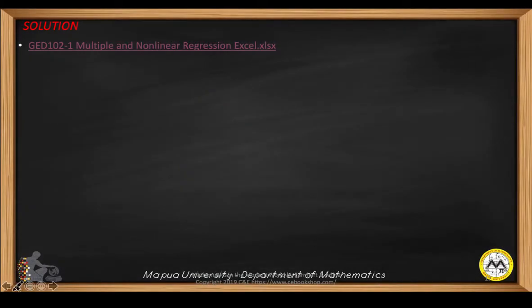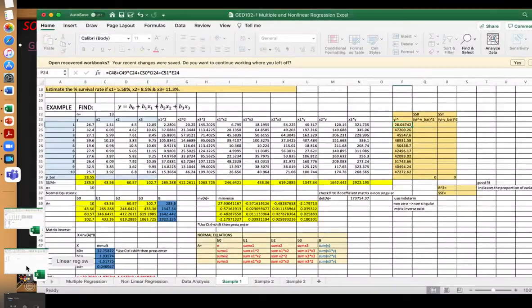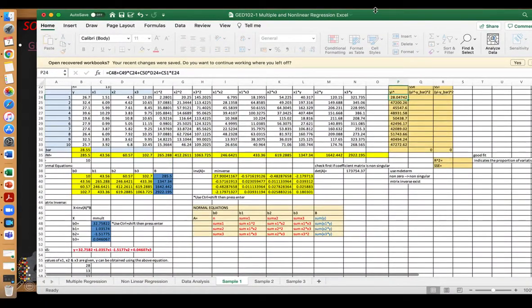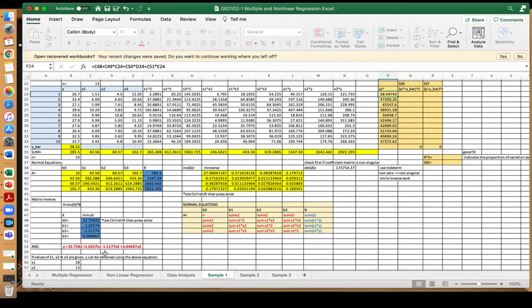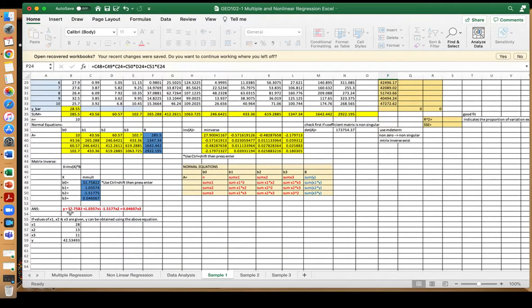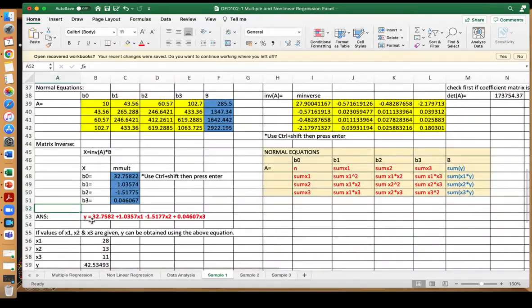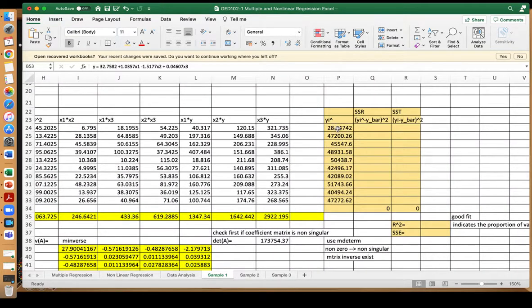We will continue with the solution of problem number one. This time we will compute for R squared to determine if your regression model is a good fit. From the first part of our solution, we were able to compute for the regression model. Now we compute for R squared using the following.